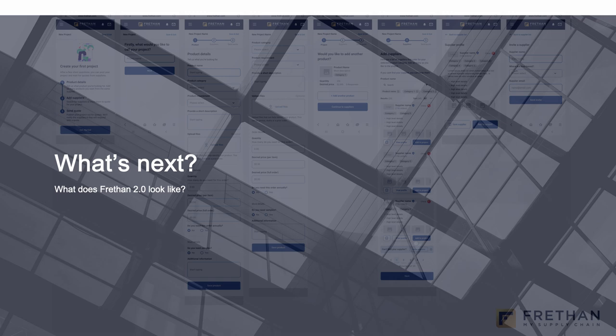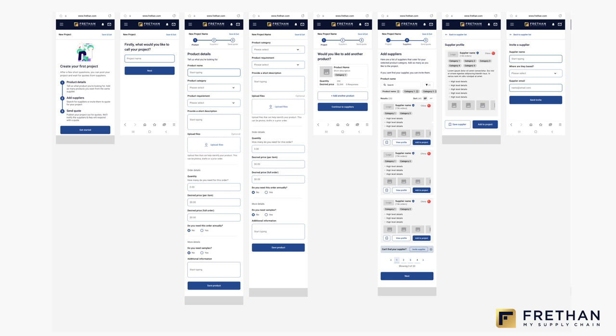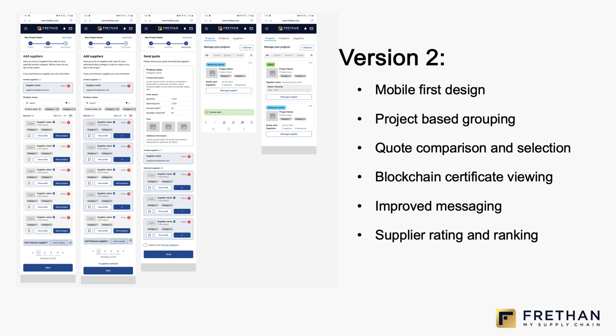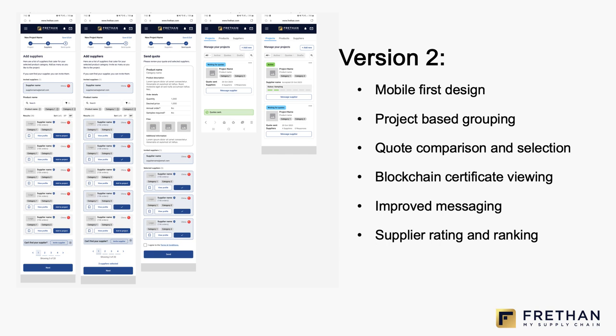So what does Freethon 2.0 look like? Rather than being mobile responsive, which is what the current platform is, the next version is mobile first. We've taken the approach of looking at the platform and asking how do we make this really easy to use on a mobile device. It has a mobile-first design, project-based grouping — which is great for construction projects but important for any importer — blockchain certificate viewing, improved messaging, and supplier rating and ranking. According to the Lindy on your shoulder chatbot, you should be gathering between six and ten quotes for every item you want to import, so you want to be able to compare and contrast easily.